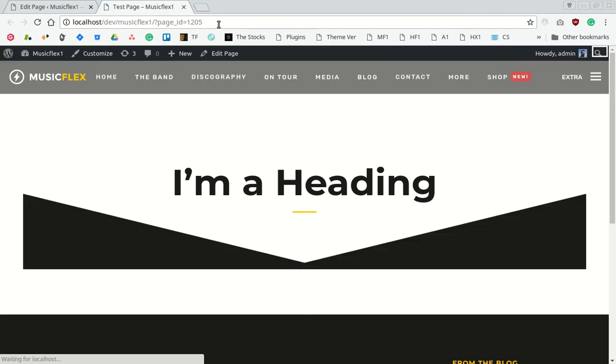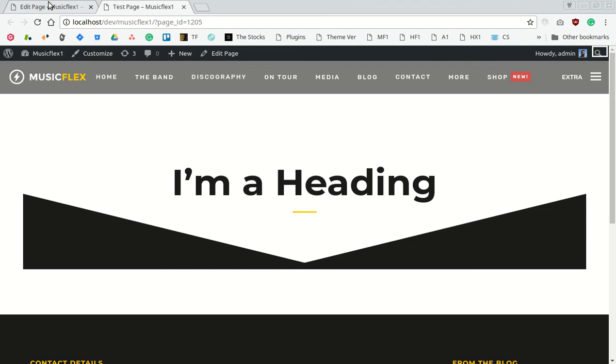Now we see we have almost achieved the effect, but it has a distance from the footer and also from the edge of the window. Let's fix that.